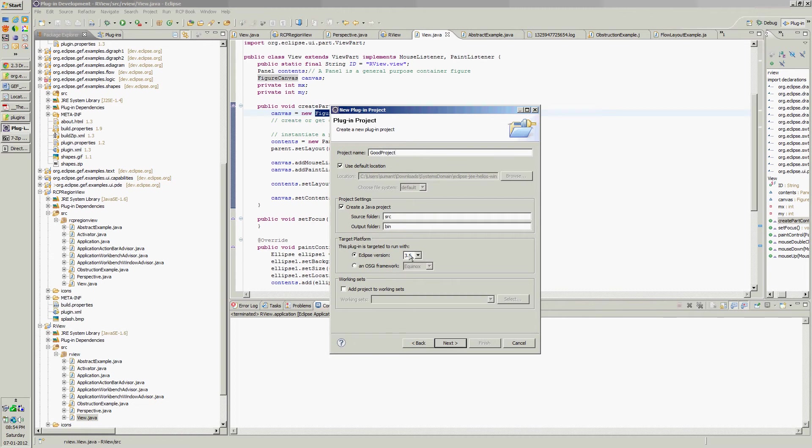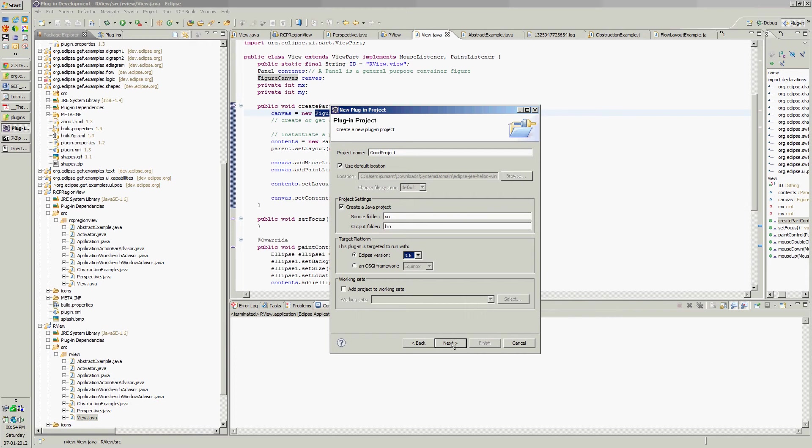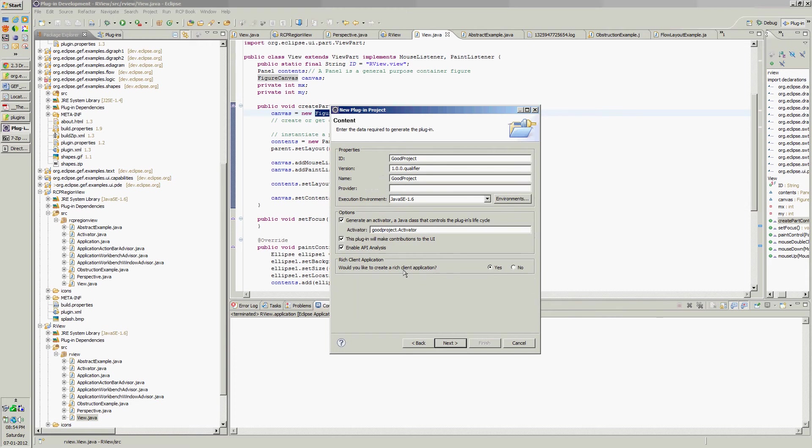Take the latest version or if you want to have Eclipse RCP for older version you can take older. Select yes for the rich client application. Select API analysis so that it will give the warnings and errors while development as well as while running the application.